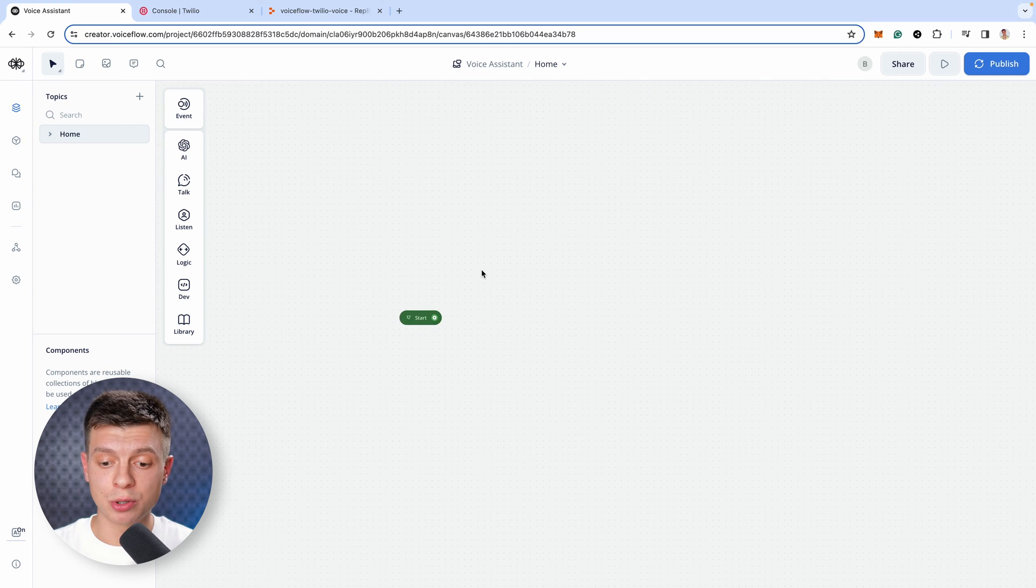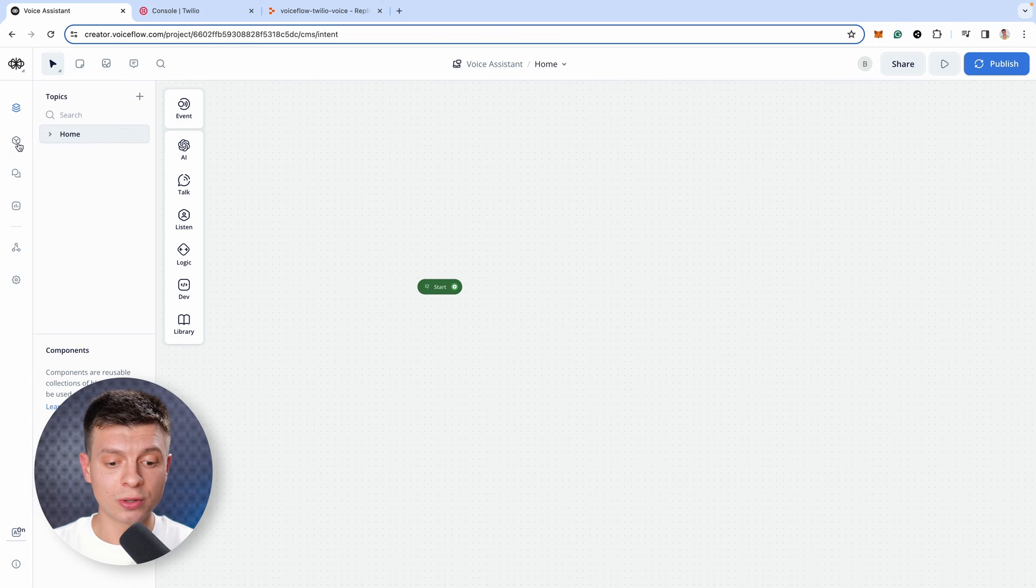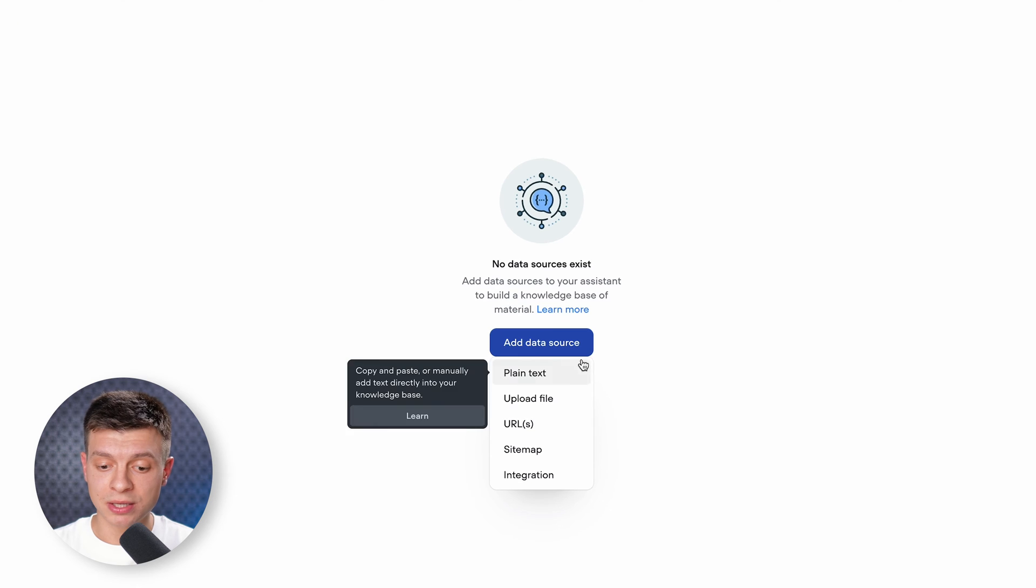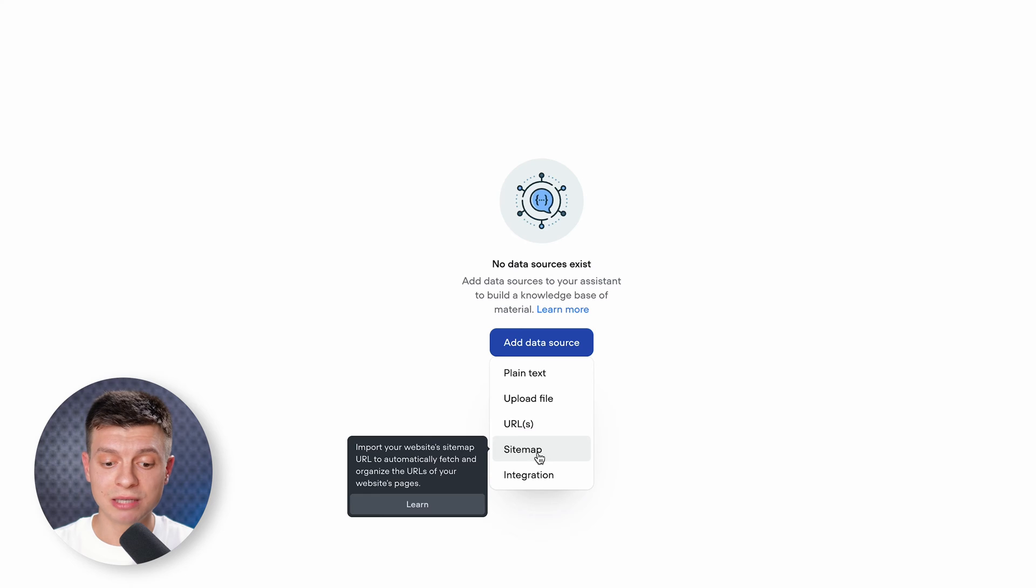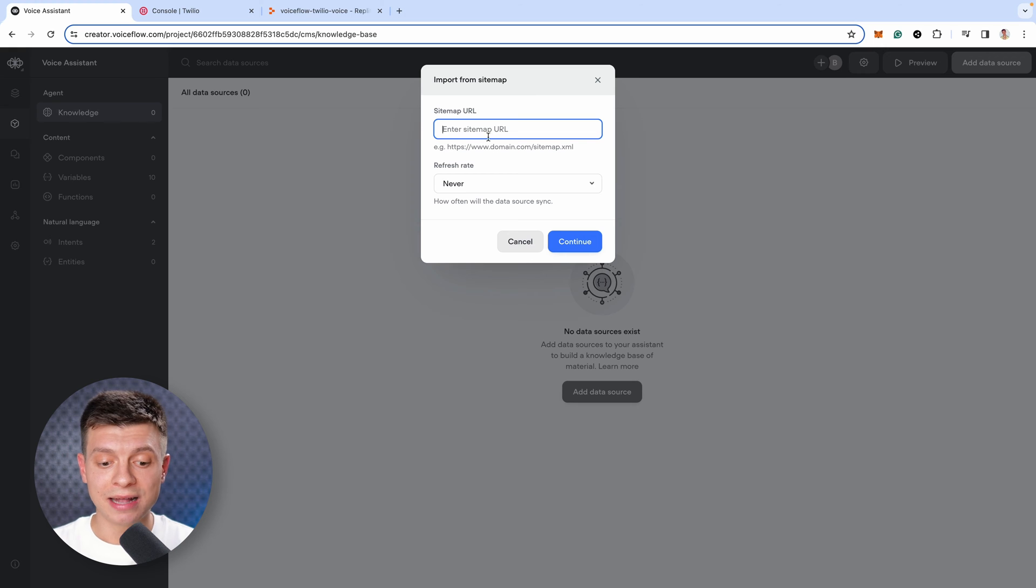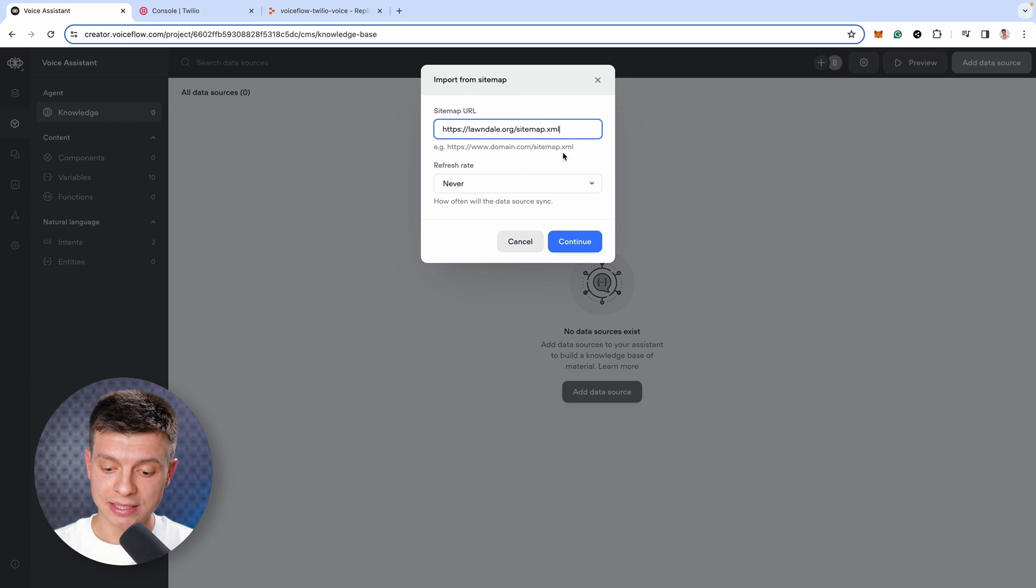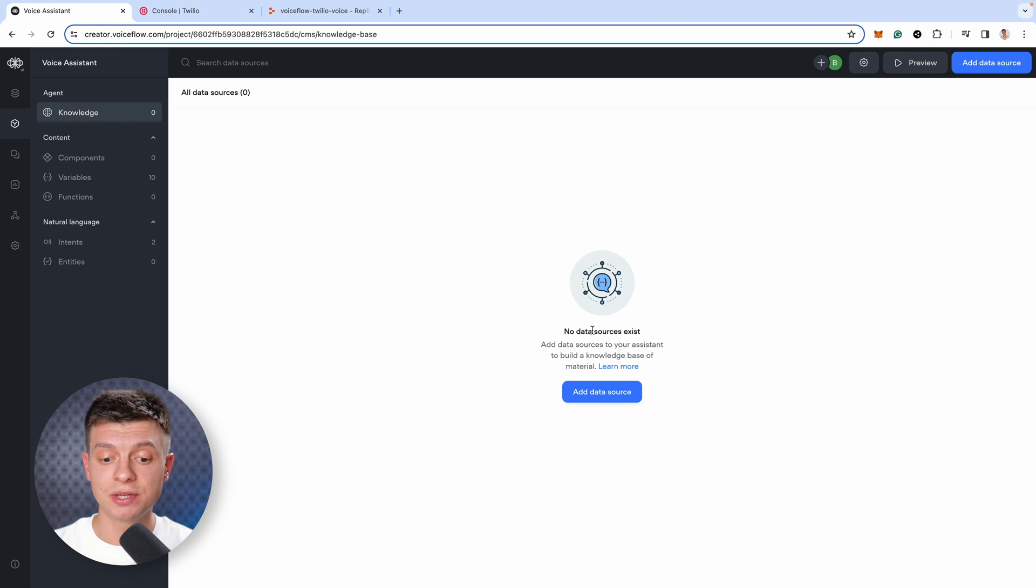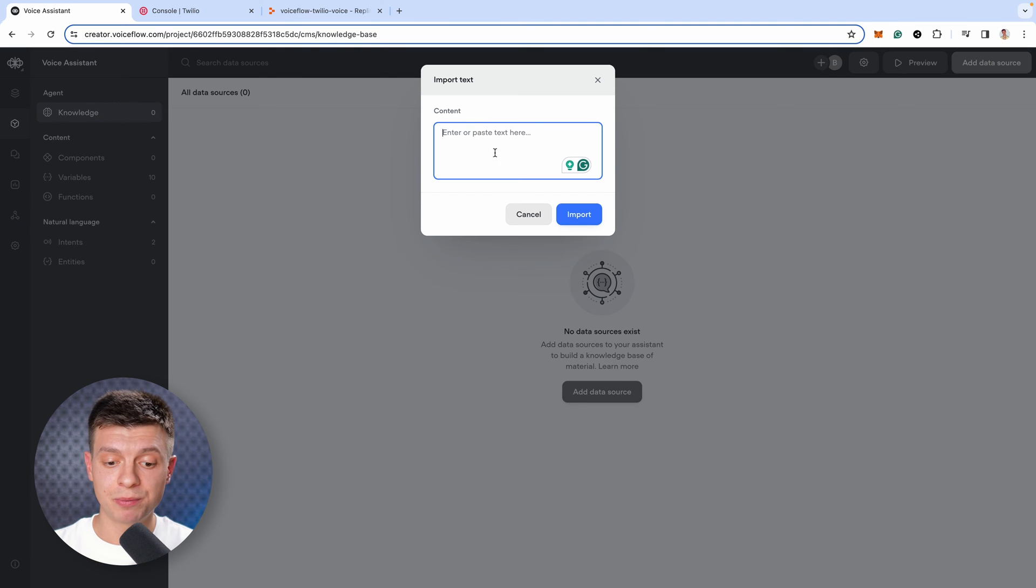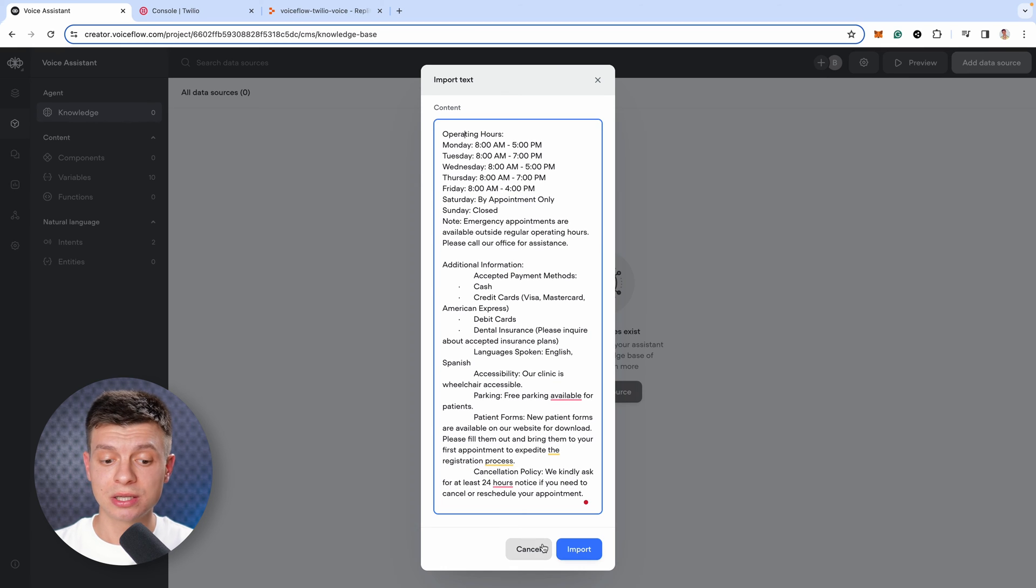Now, we're going to add some knowledge base. On the left-hand side, click on the content icon, then knowledge and add data source. There are different types of data source available, it can be in the form of plain text, files, URLs or a sitemap. For example, if you click on sitemap, you can add a sitemap URL and VoiceFlow will crawl the data from the site. Just paste the website URL and at the end add sitemap.xml and it will import all of the URLs from the site. Unfortunately, not every site would have a sitemap, so in my case, I'll use plain text option. I have it prepared already, so I'll just copy and paste a sample knowledge base for a dental clinic and click import.